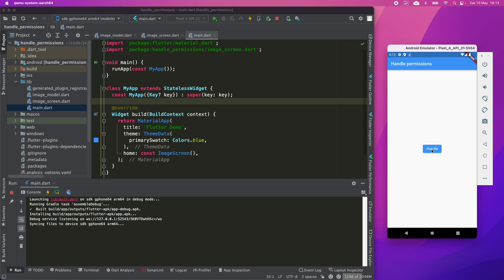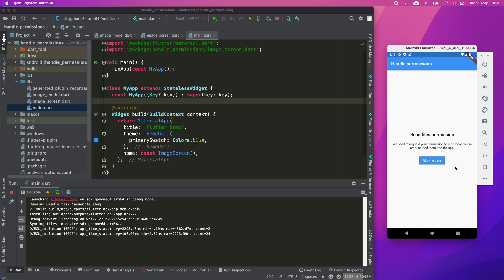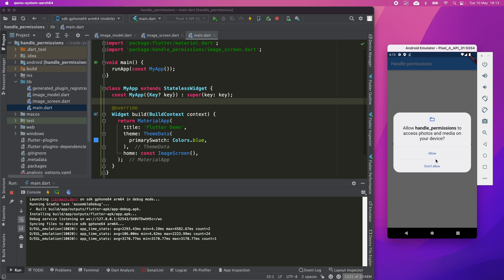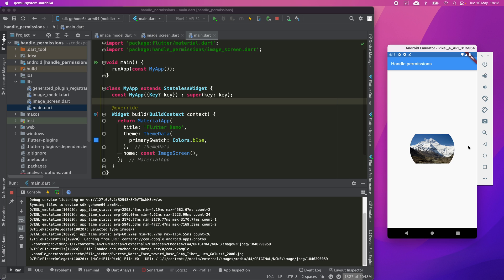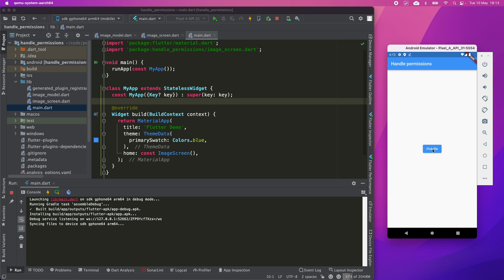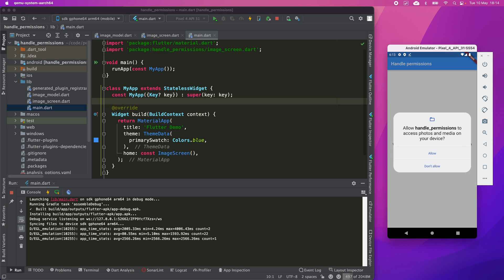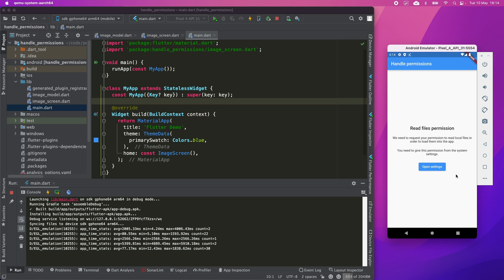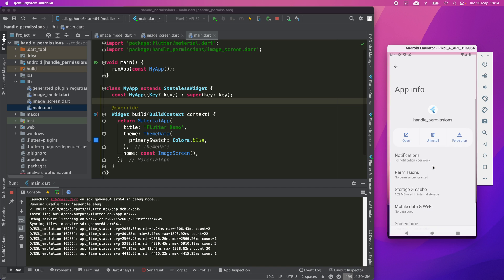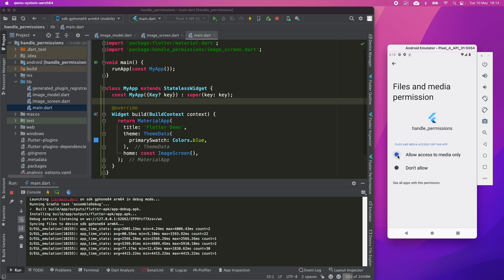The next case will be to deny the permission and try to ask for it again and then accept it. The last case on Android will be to deny the permission, then ask for it again, and then deny forever. As we have denied it forever, we can go directly to the system permissions and give the permission from there.